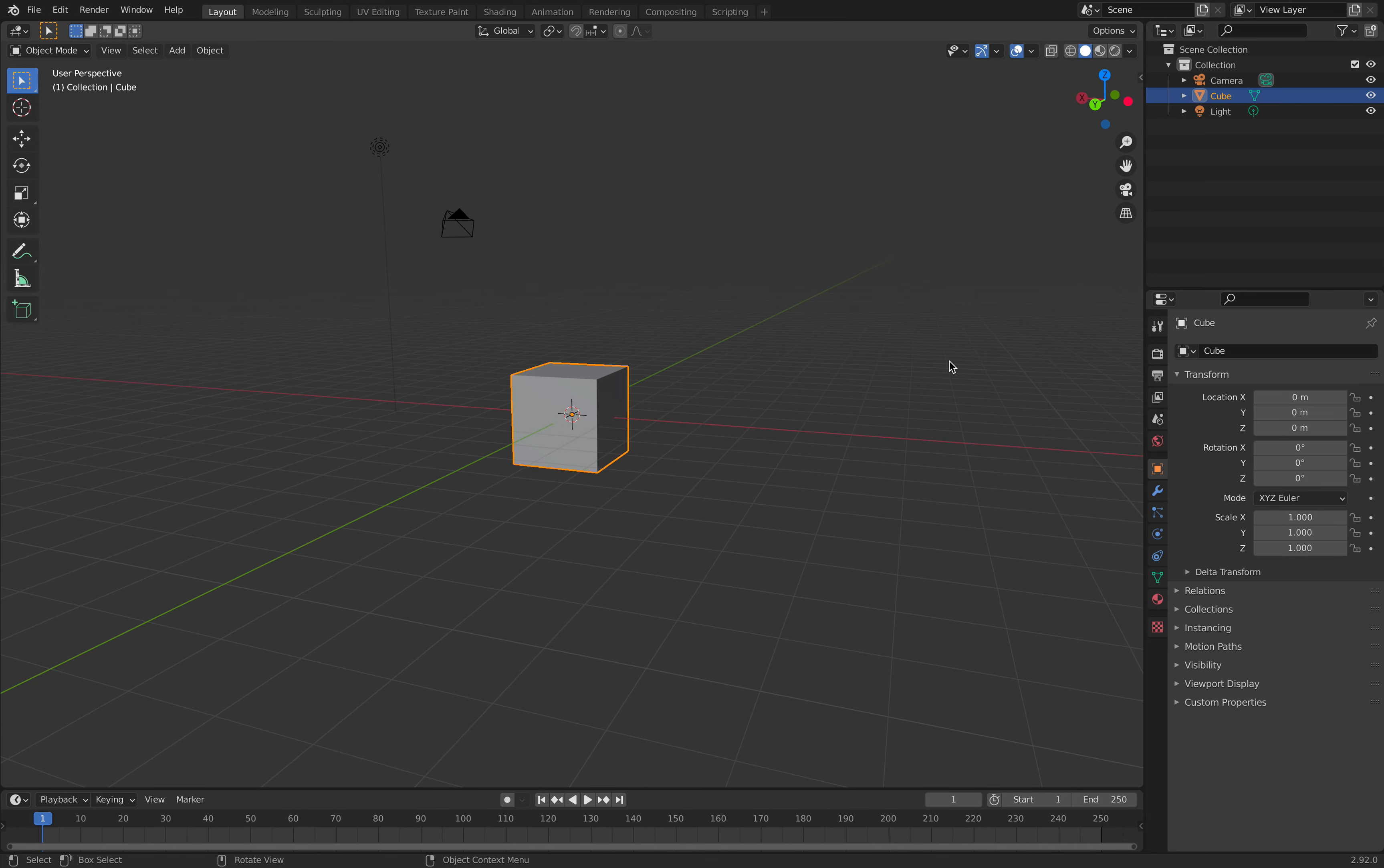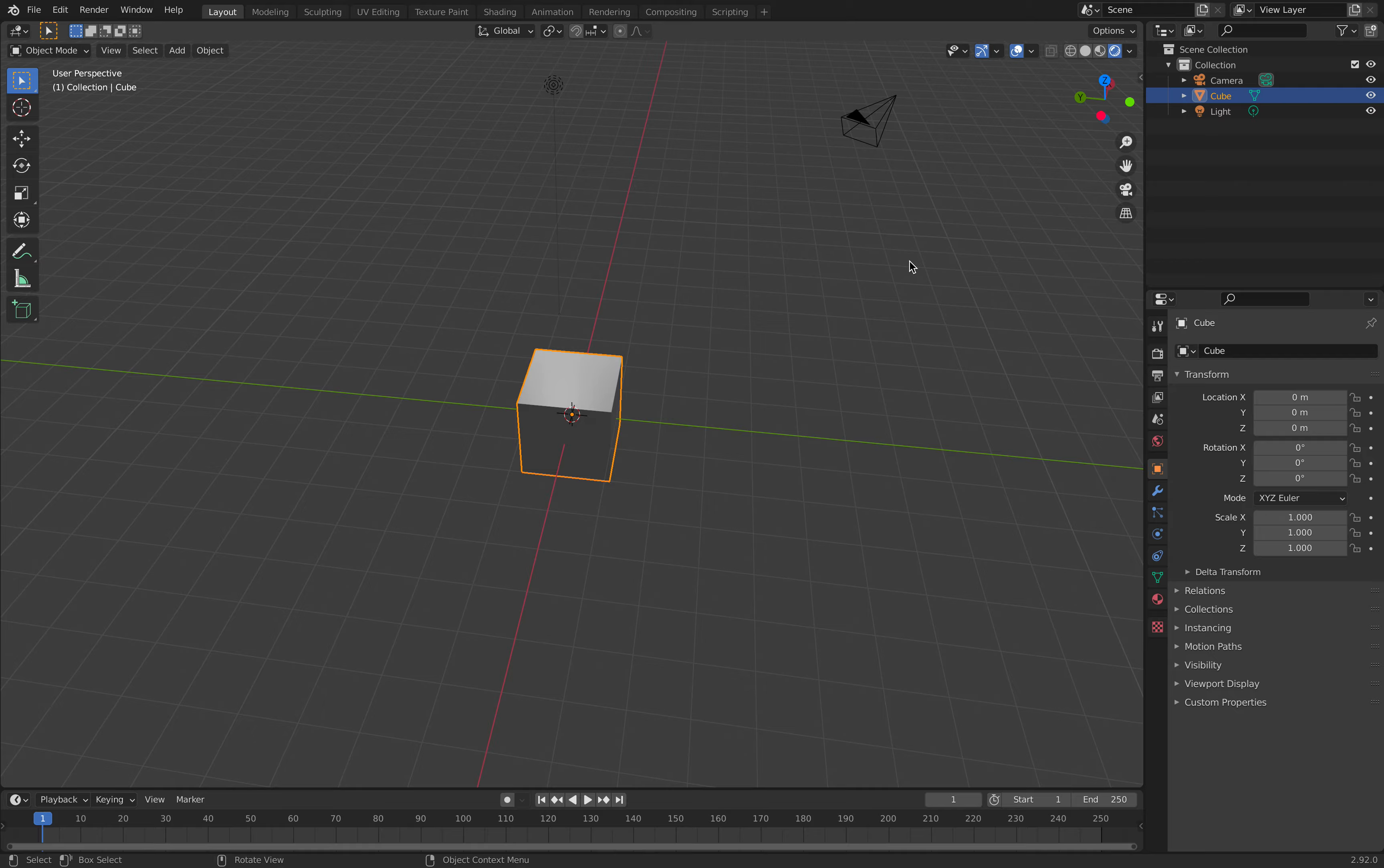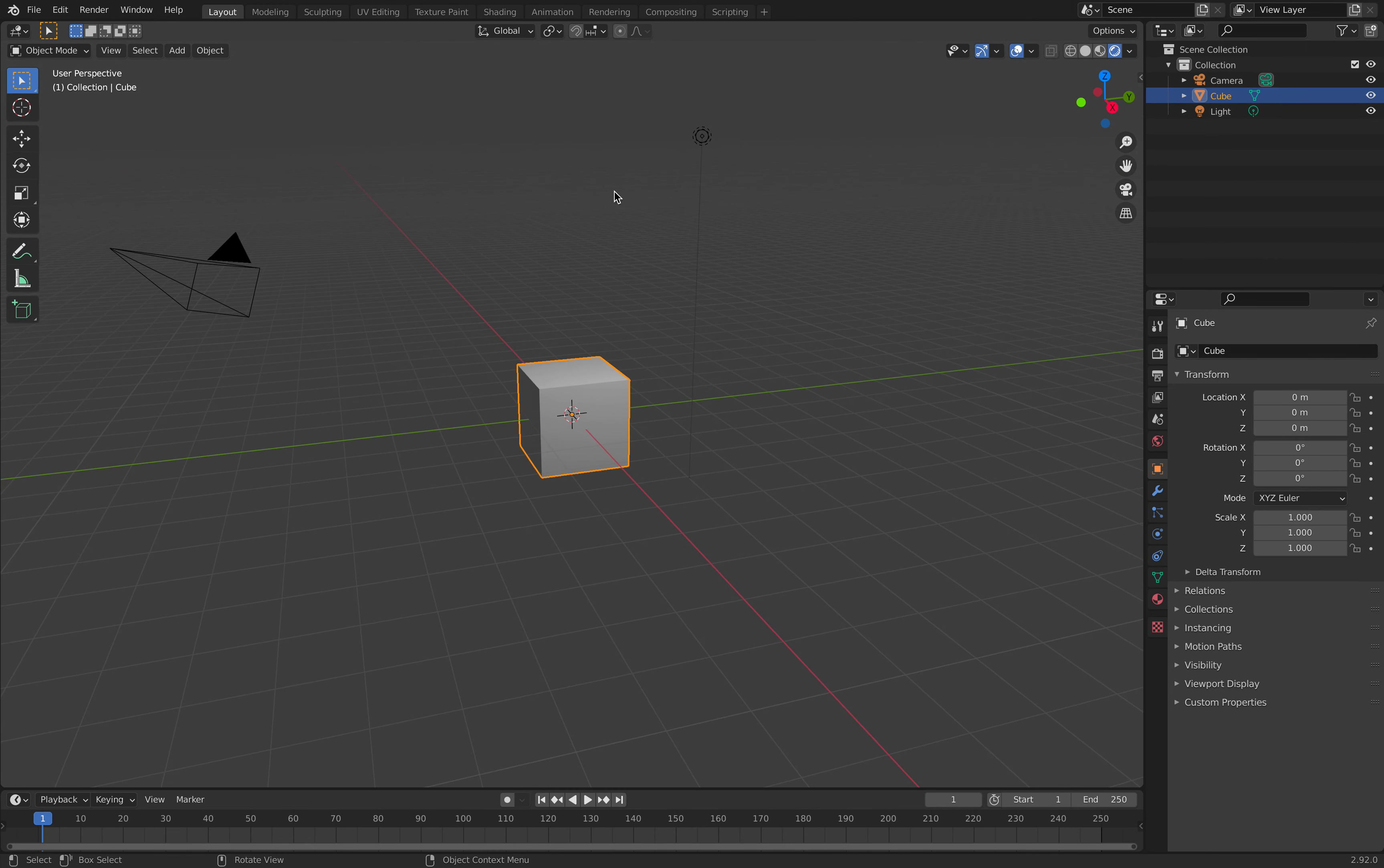First we have to go into viewport shading which is on the top right hand corner. After we click that, it will show us color, although we haven't added any color yet. Now we go into edit mode.